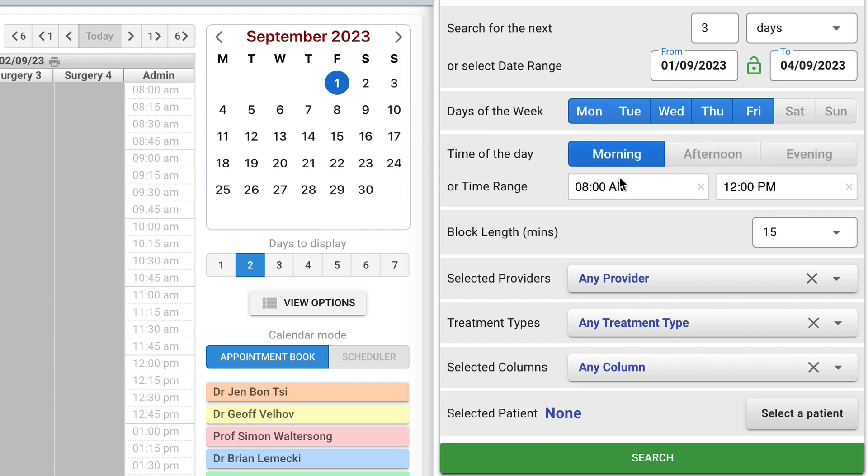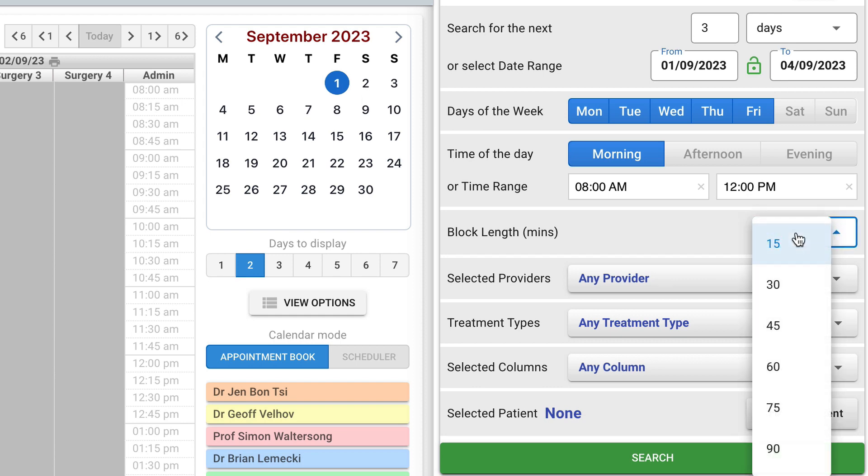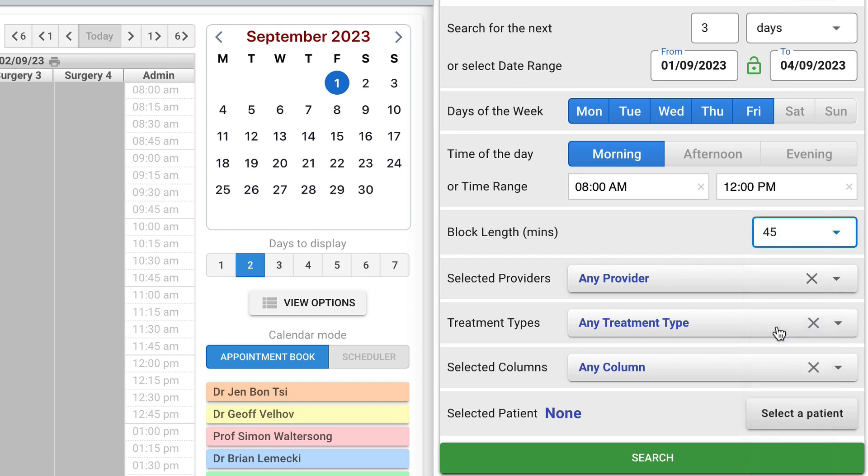You can search for the blocks of specific length. It is increment with your practice minimum appointment block size.